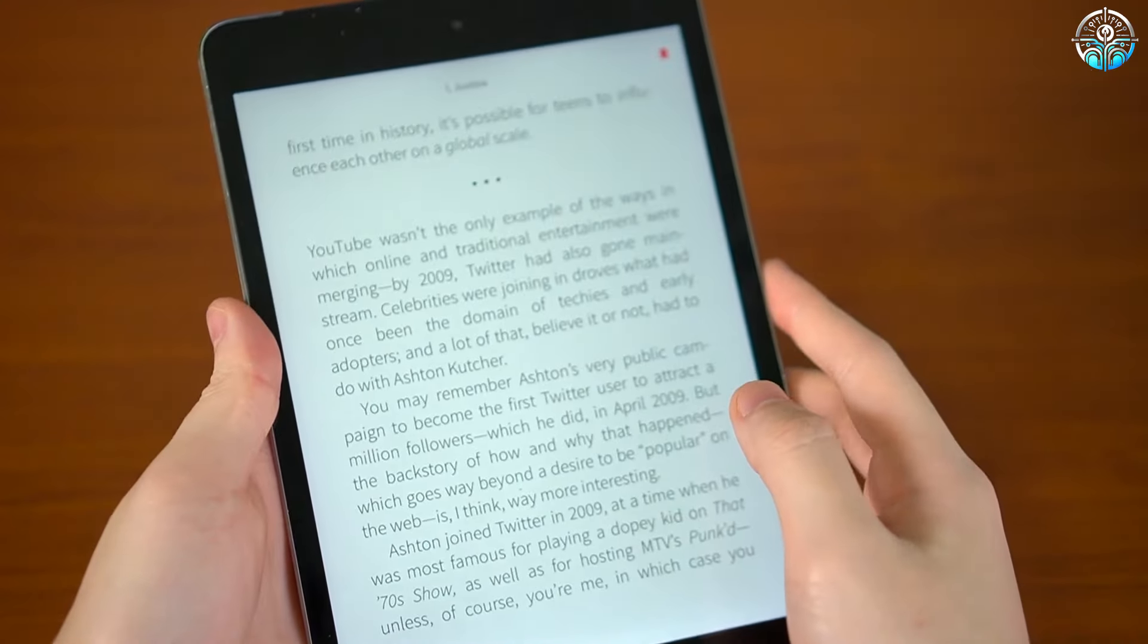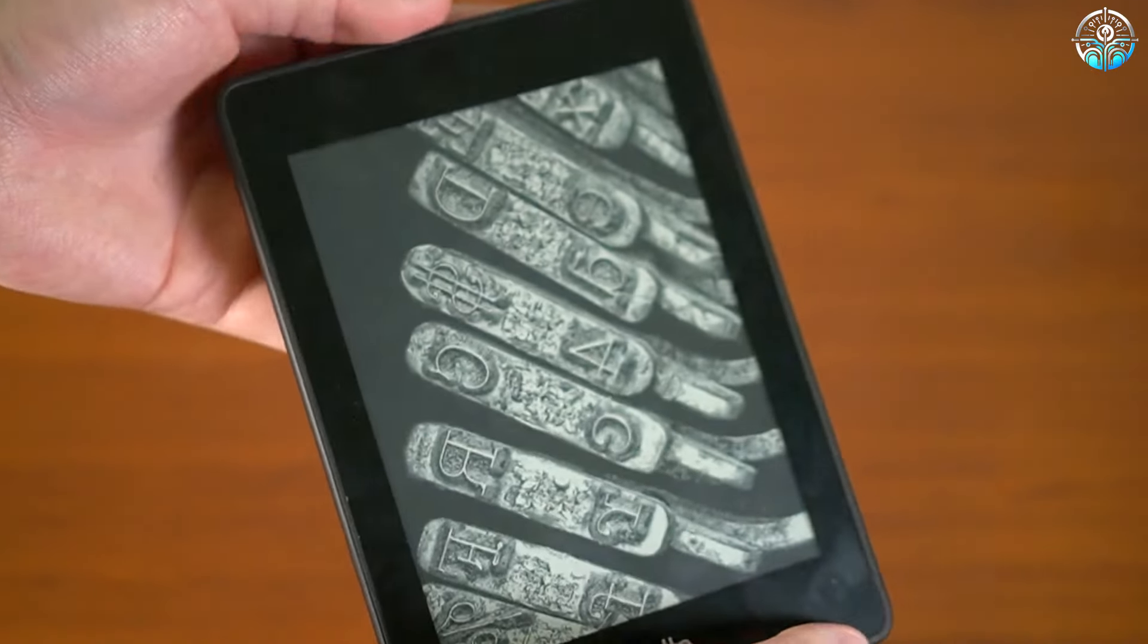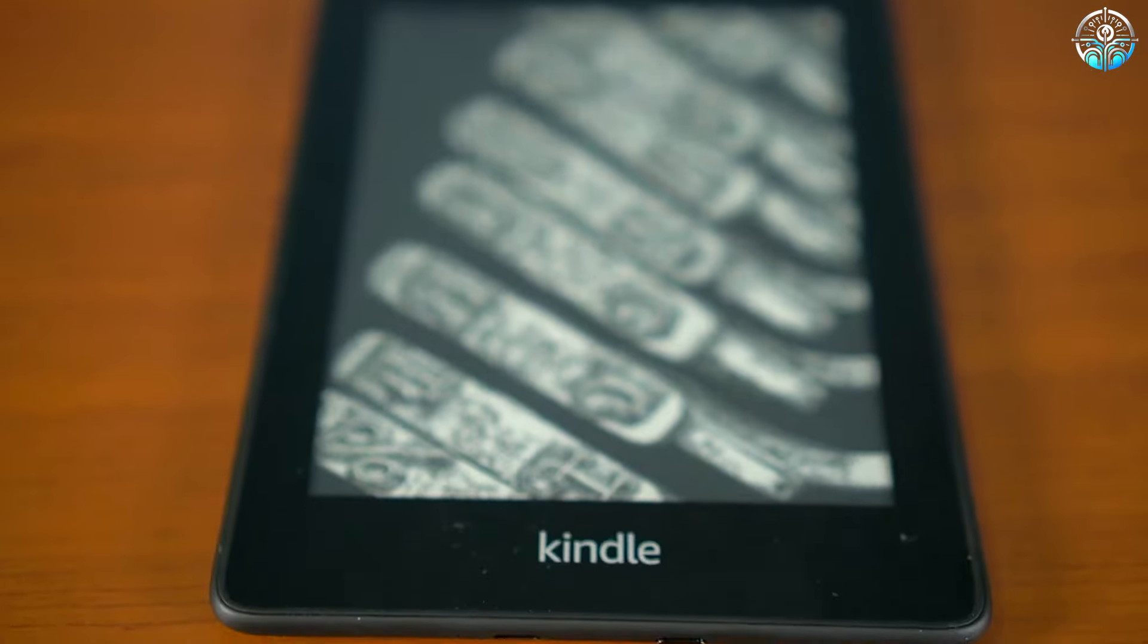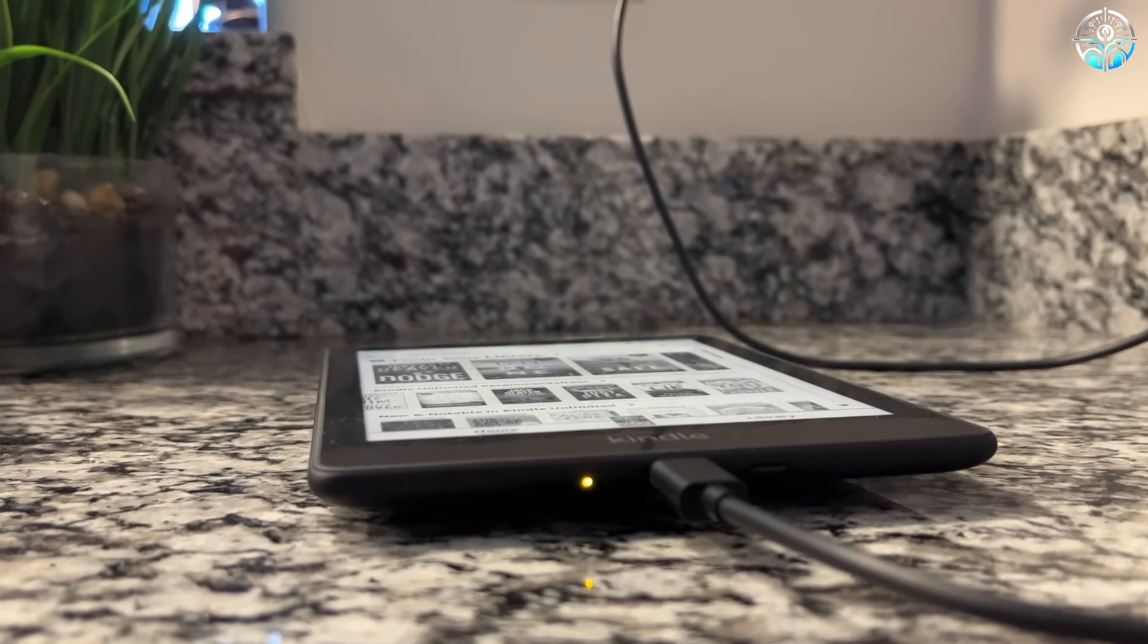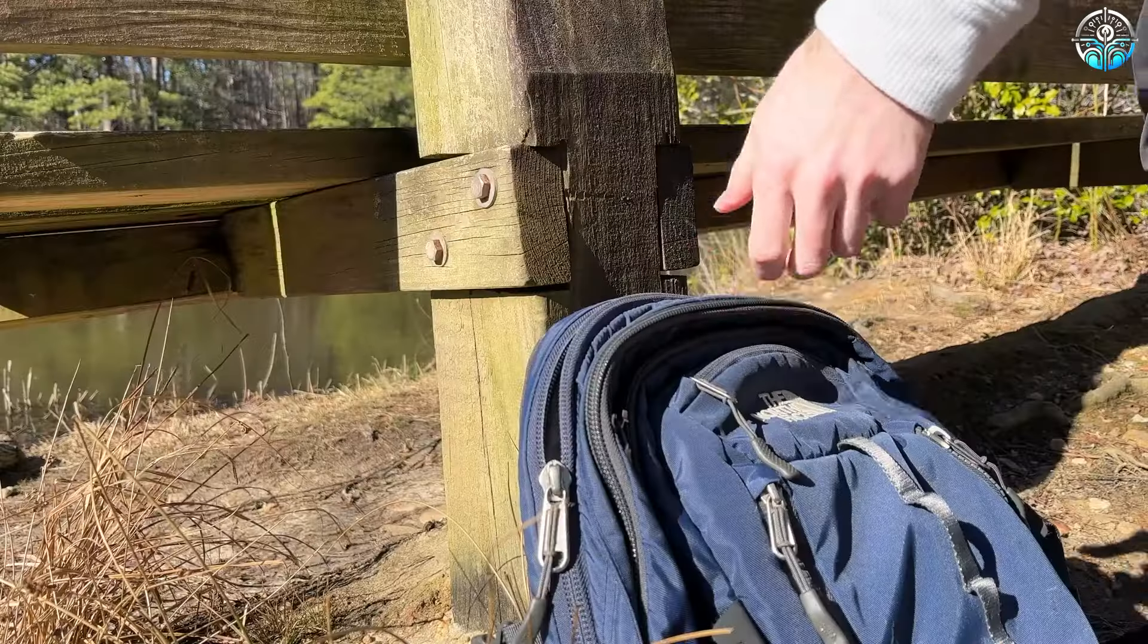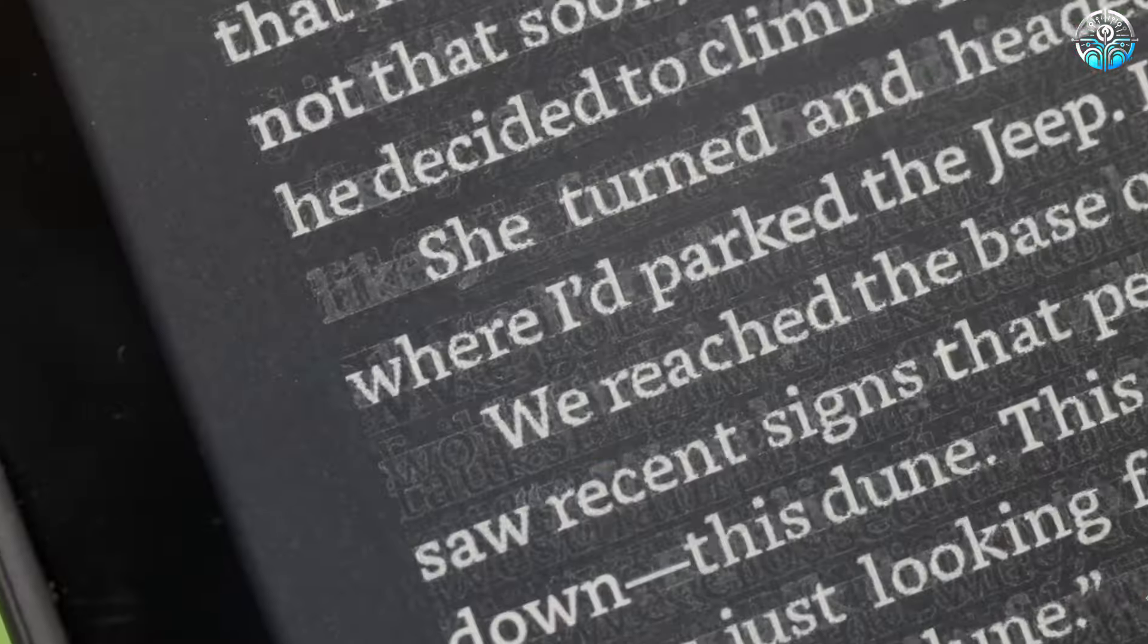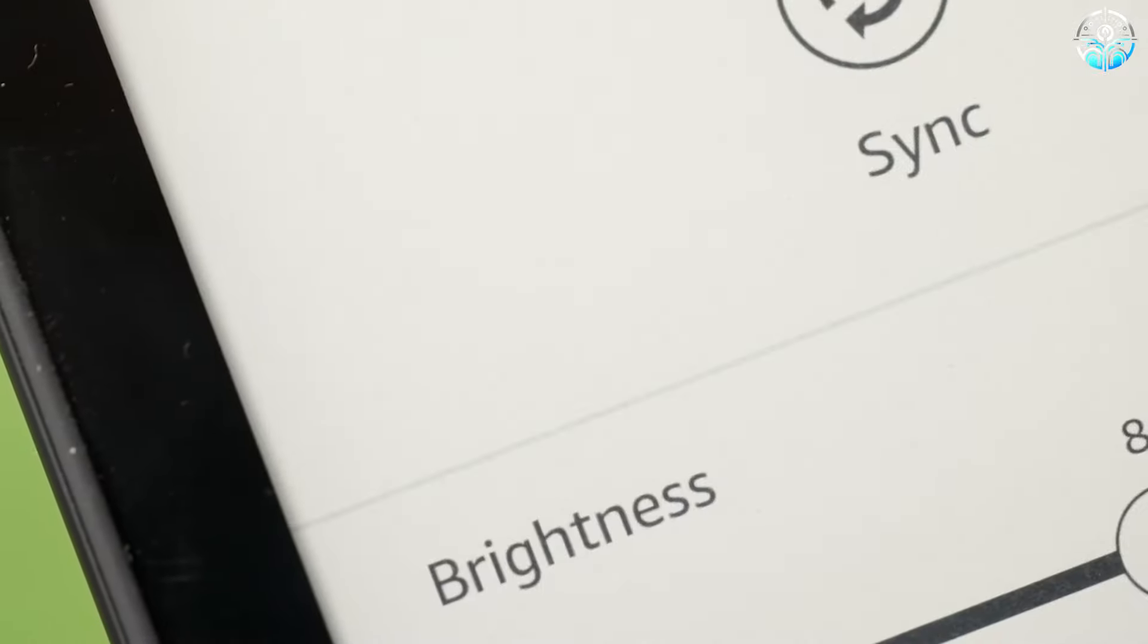It lacks the physical page-turning buttons of the top-of-the-line Kindle Oasis, but otherwise offers many of the same specifications. This e-book reader is for anyone who loves to read and wants to switch to a digital format. It's lightweight, fits easily in a bag or purse, and can last longer than your entire vacation on a single charge.